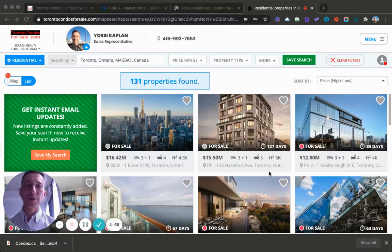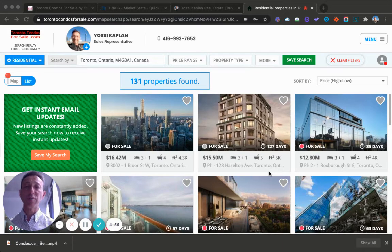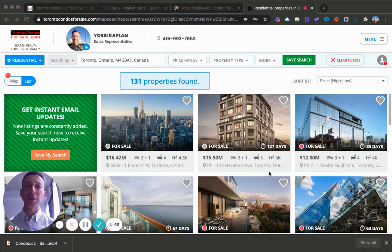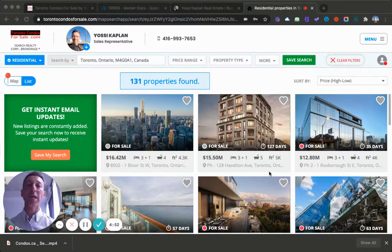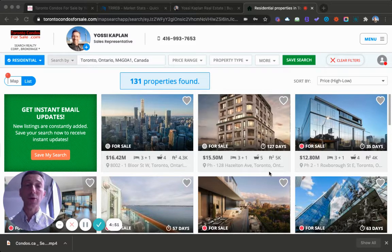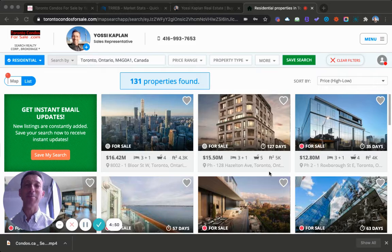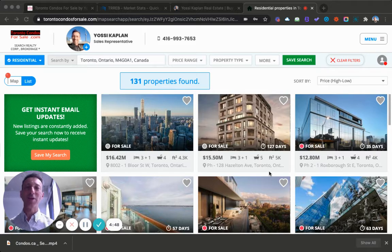Toronto's best penthouses. In this video I'm going to show you some of Toronto's best penthouses available for sale right now and I'm also going to show you how to find penthouses for sale in Toronto.